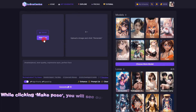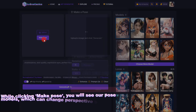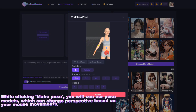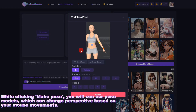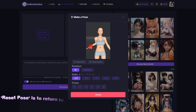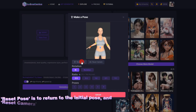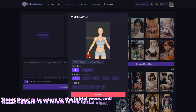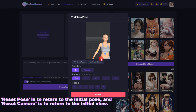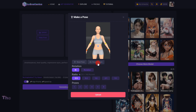When clicking Make Pose, you will see our Pose Models, which can change perspective based on your mouse movements. Reset Pose is to return to the initial pose, and Reset Camera is to return to the initial view.